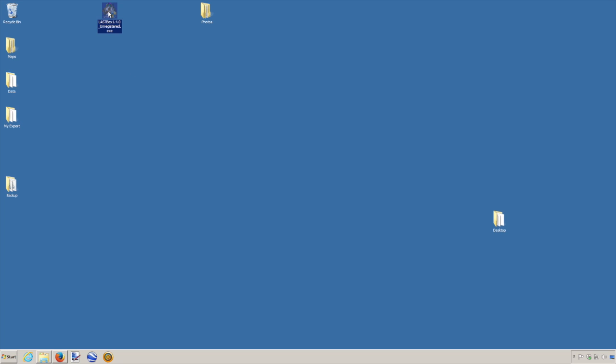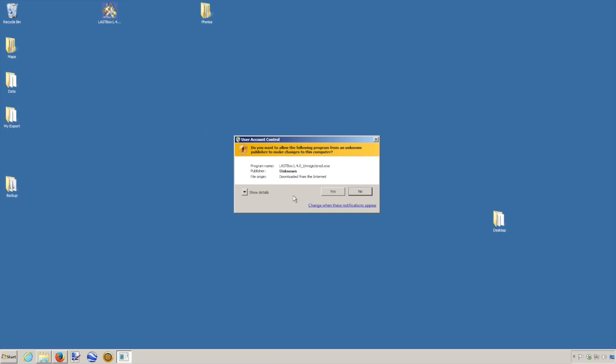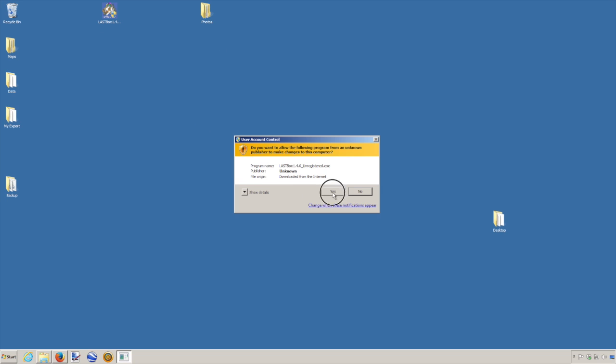So once you've downloaded the lastbox, which is this one here, we are going to start the setup. Double click, yes, and we just have to follow the prompts.